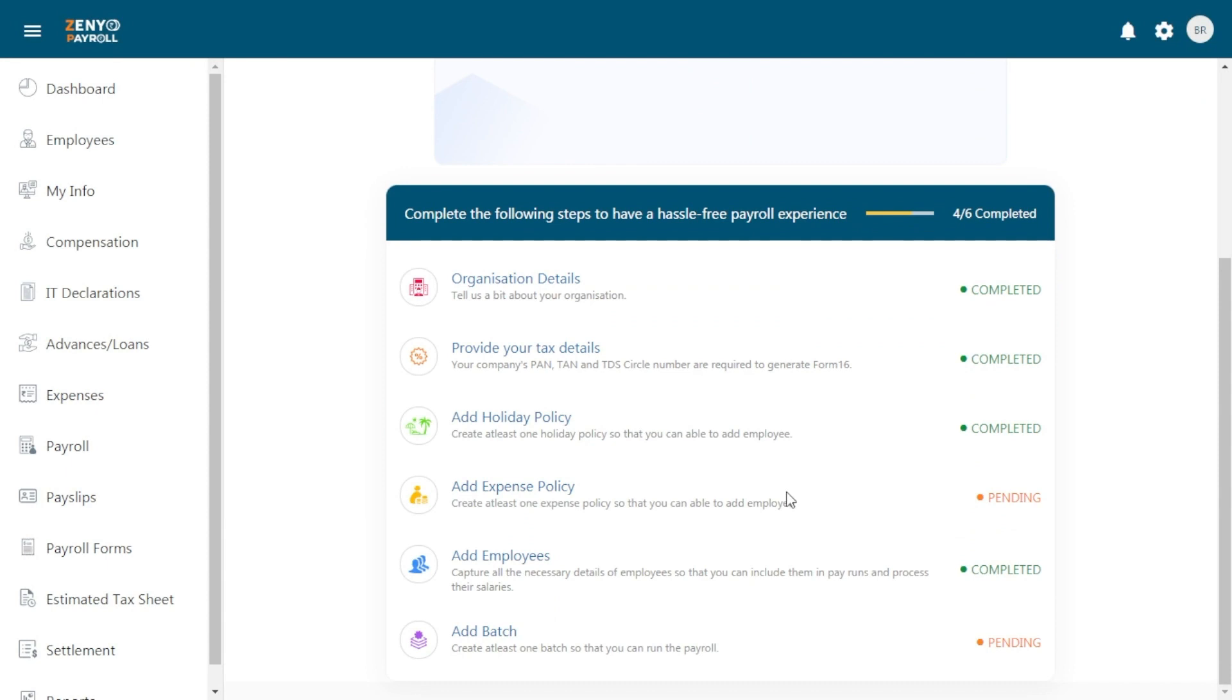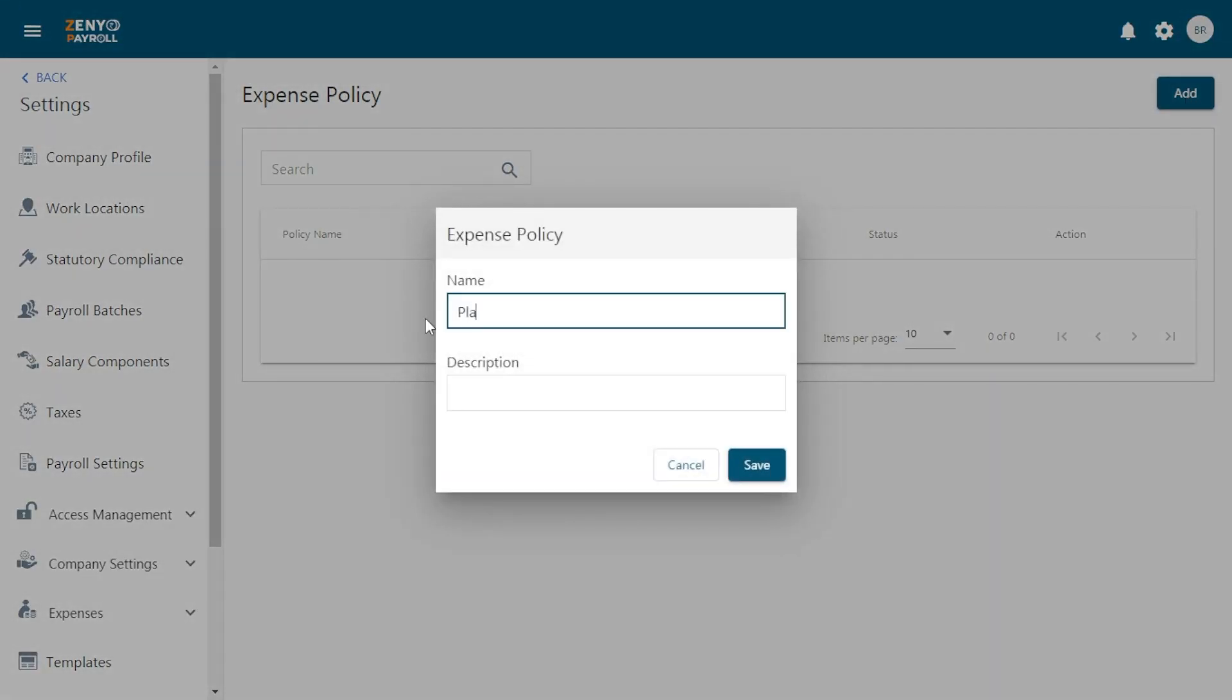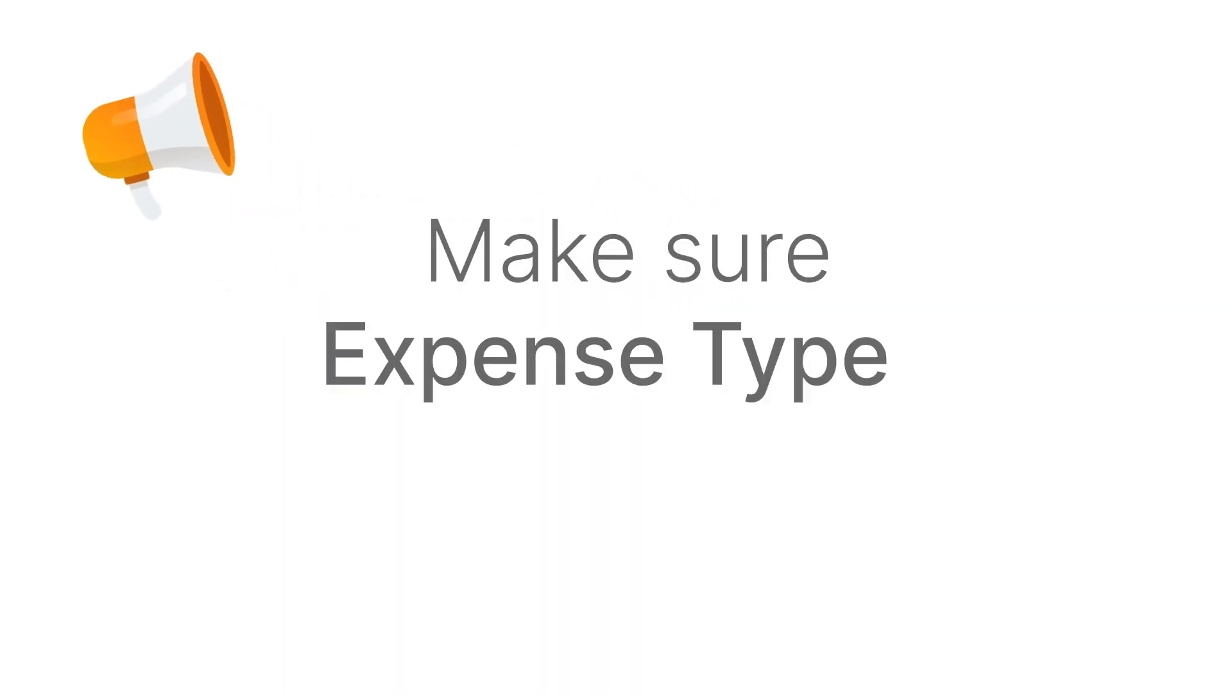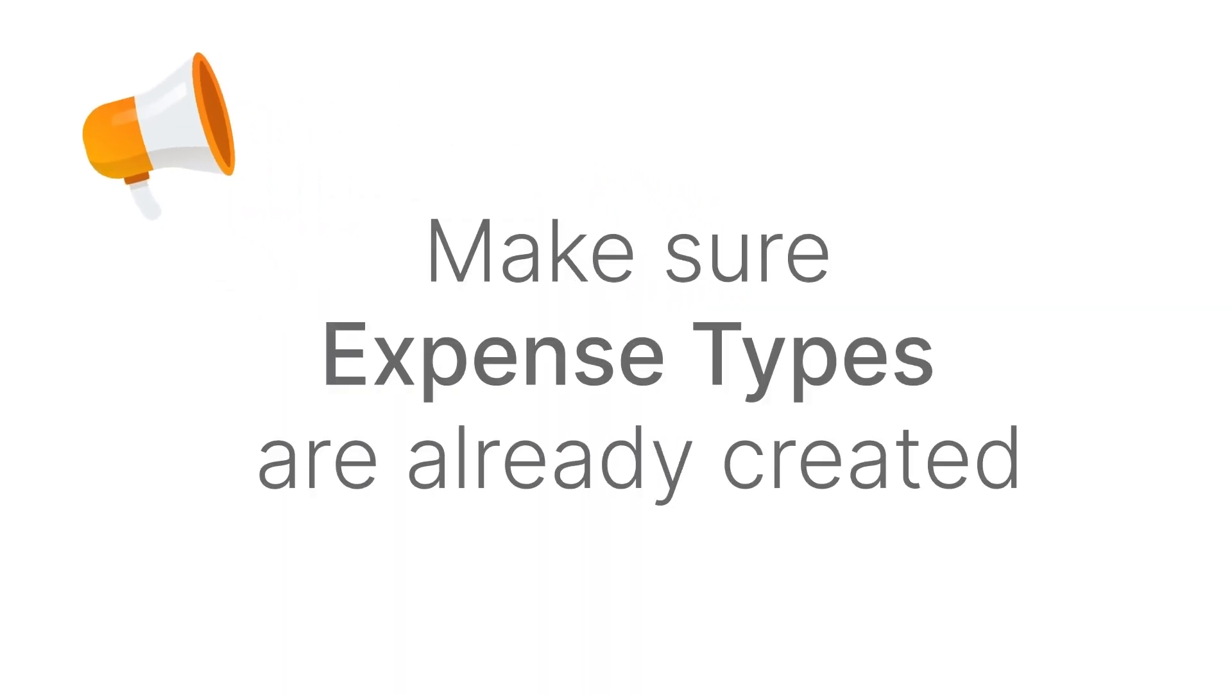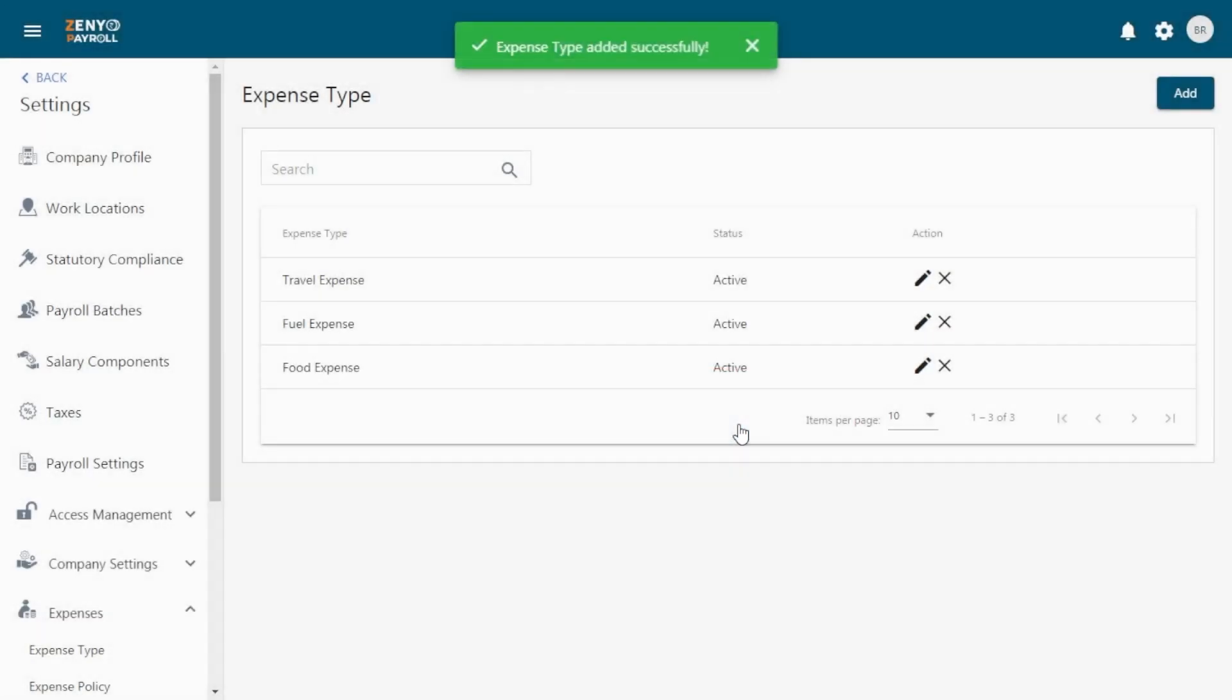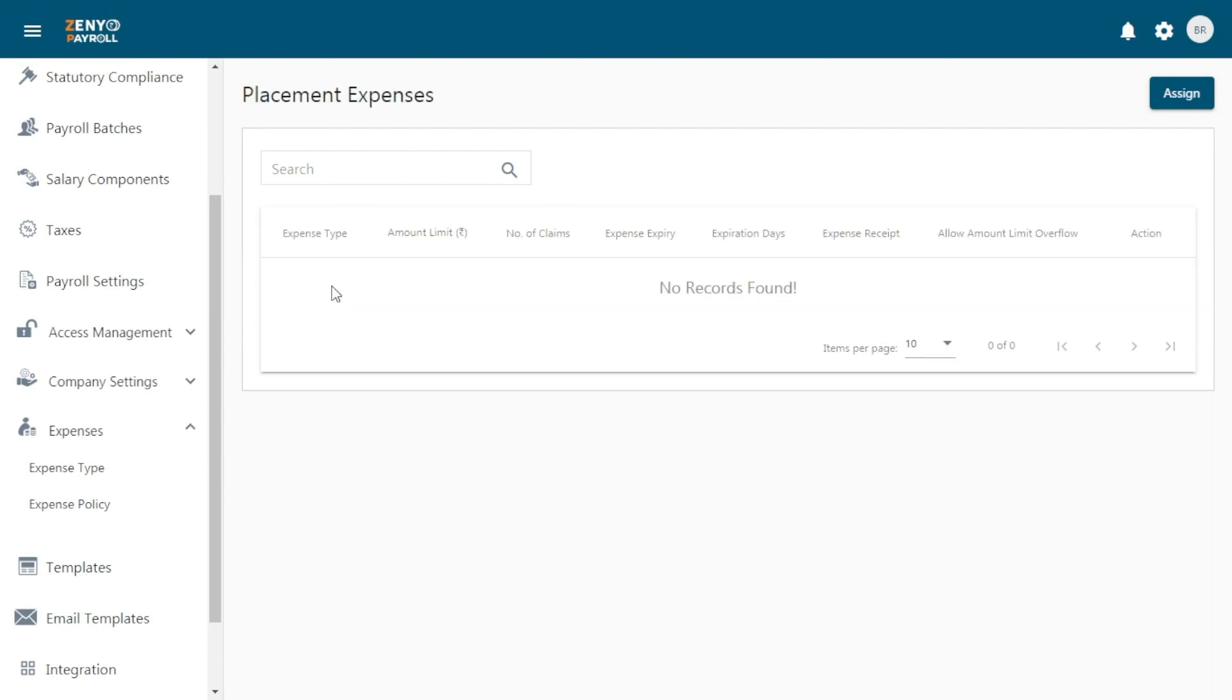Moving on to the next step. Let's create an expense policy. Click on Add. Enter the policy name and description. Click Save. It gets added to the list. Now click on it to assign expense types to the policy. Click on the Assign button.